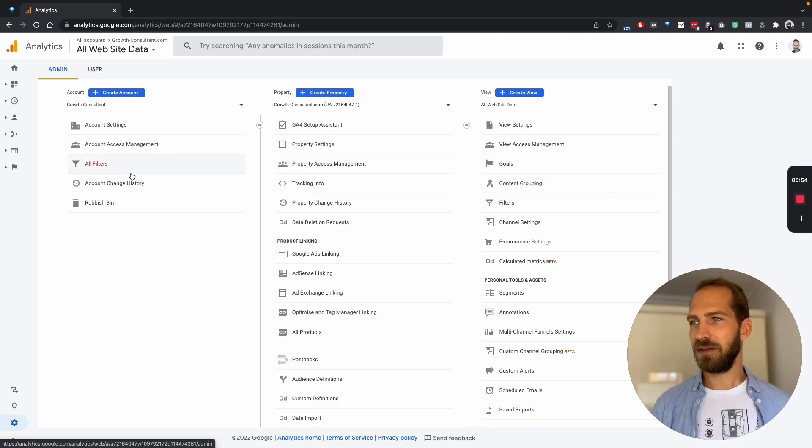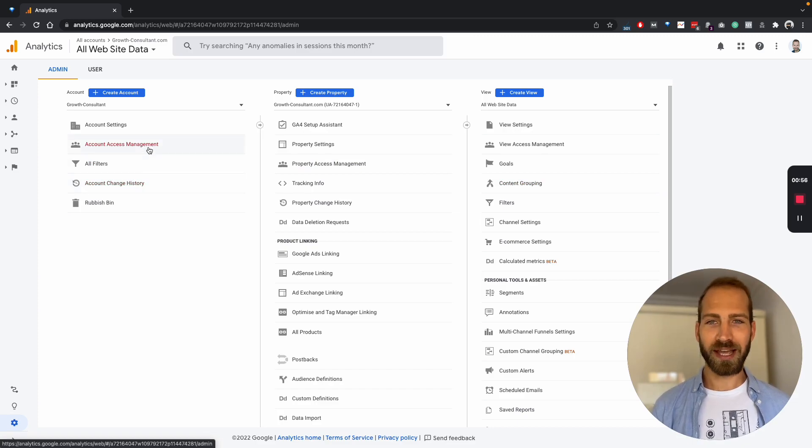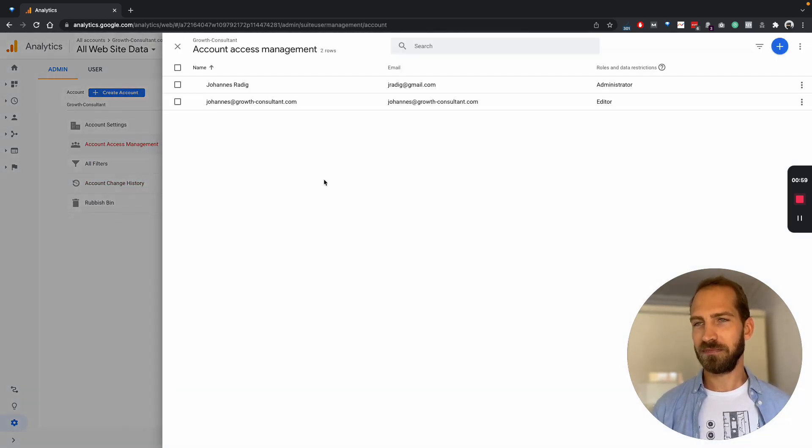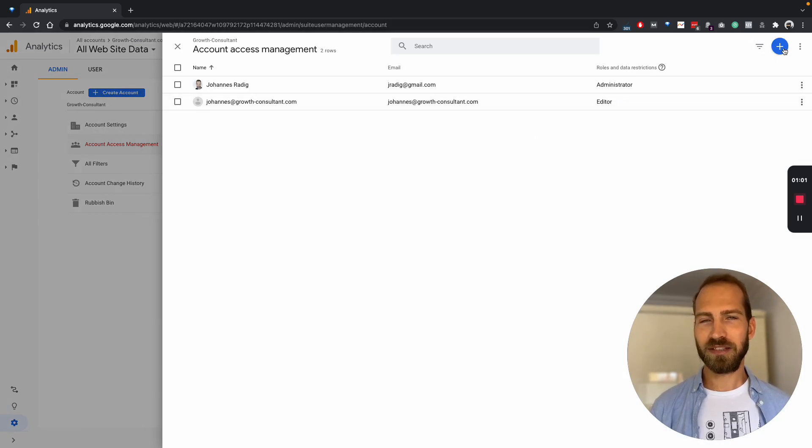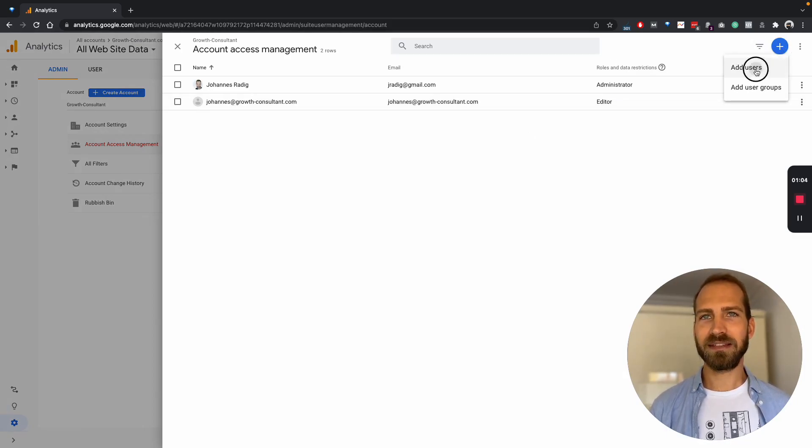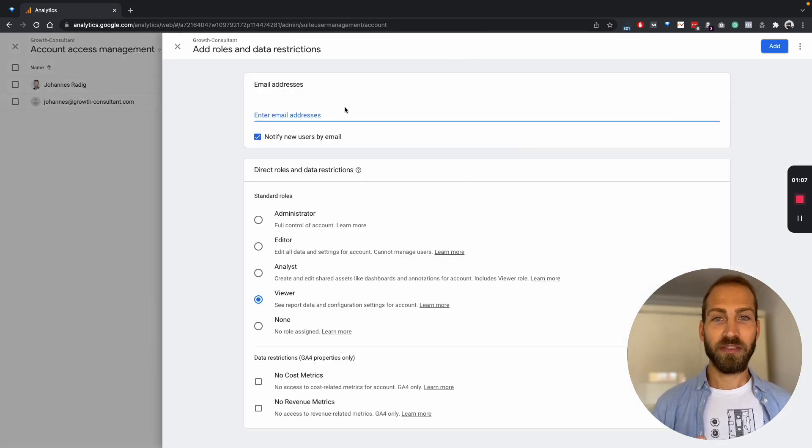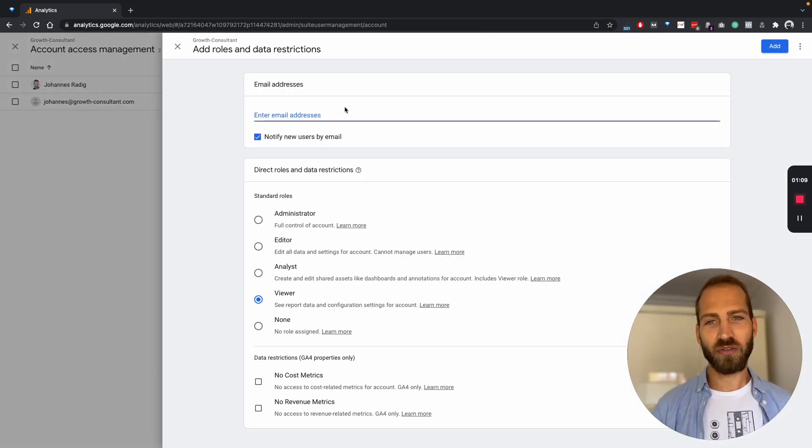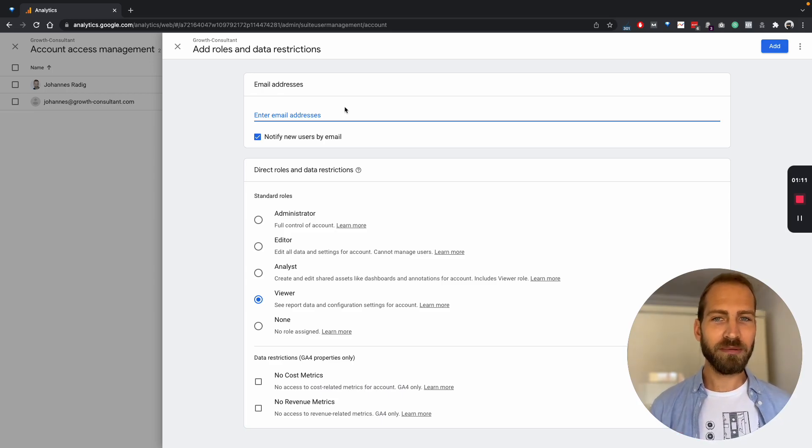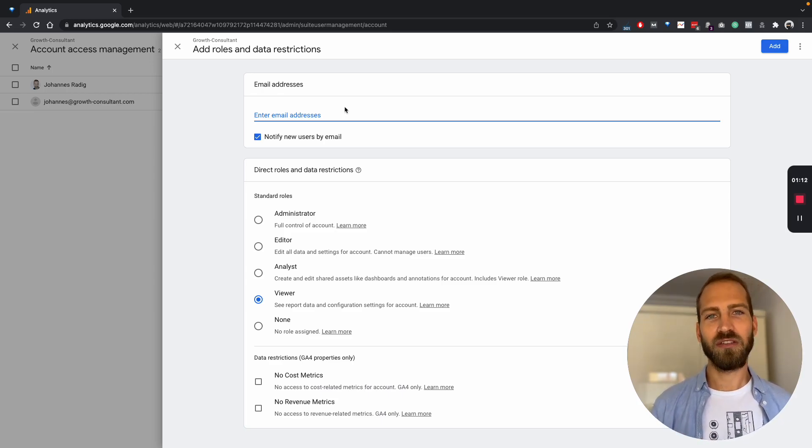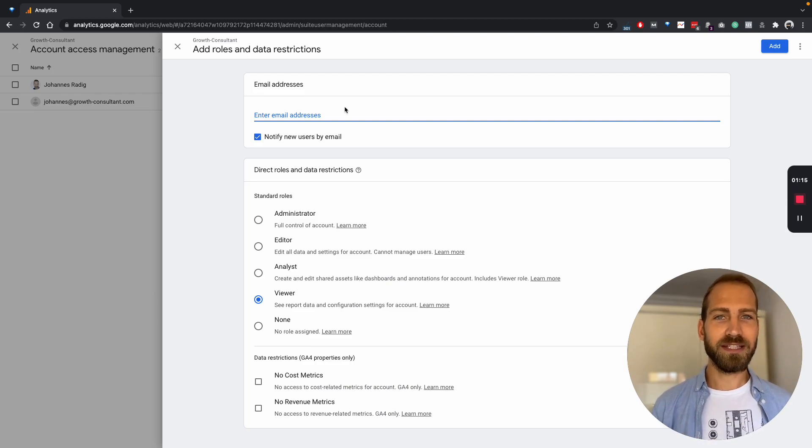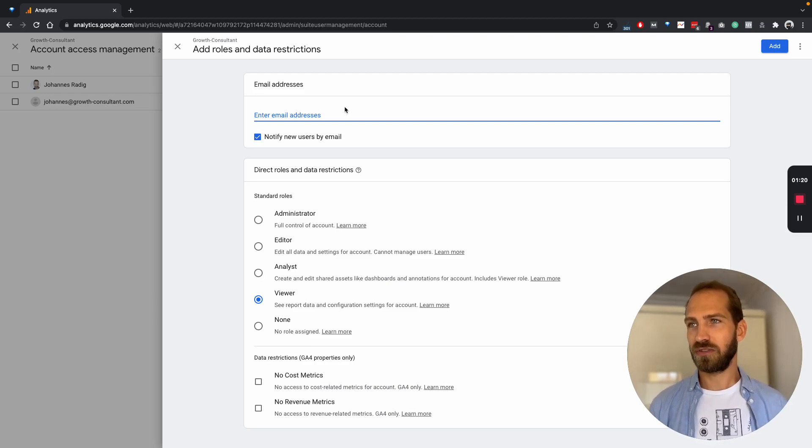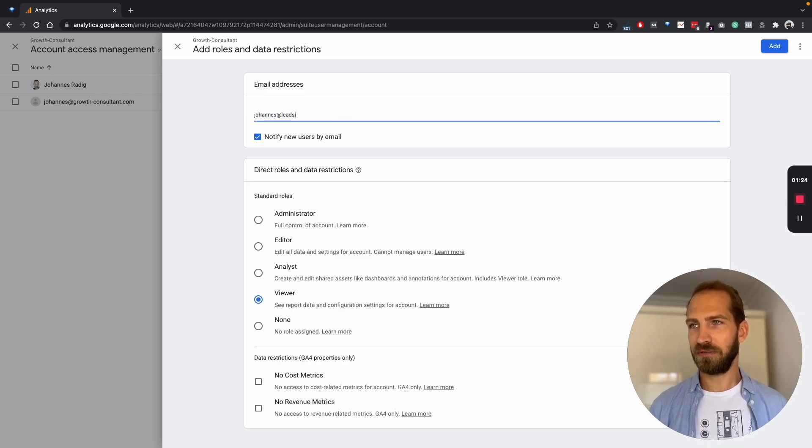So let's say we want to add someone to an account. We go to account access management, and then we simply need to click on the plus sign and add a user to this account. The crucial thing here is you need to know which email address you're going to use. This email address needs to be connected to a Google Analytics account. So let's use this account as an example.